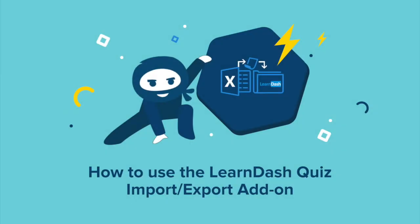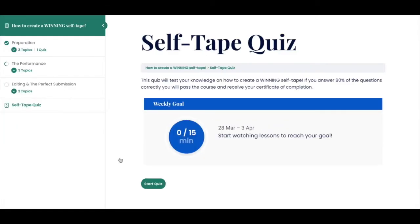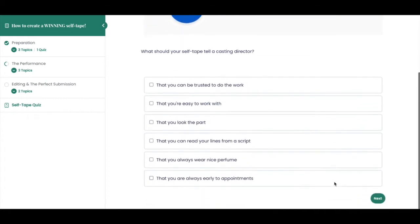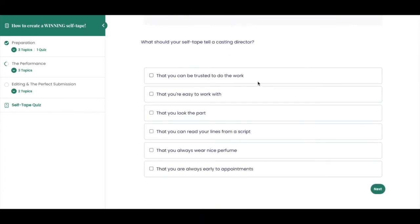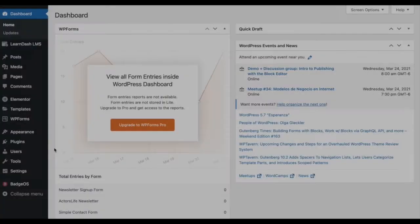The WooNinja's LearnDash Quiz Import Export is the perfect add-on to efficiently create and manage quizzes within your LearnDash LMS course. In this tutorial, we will guide you through the configuration and function of the add-on. Let's get started.